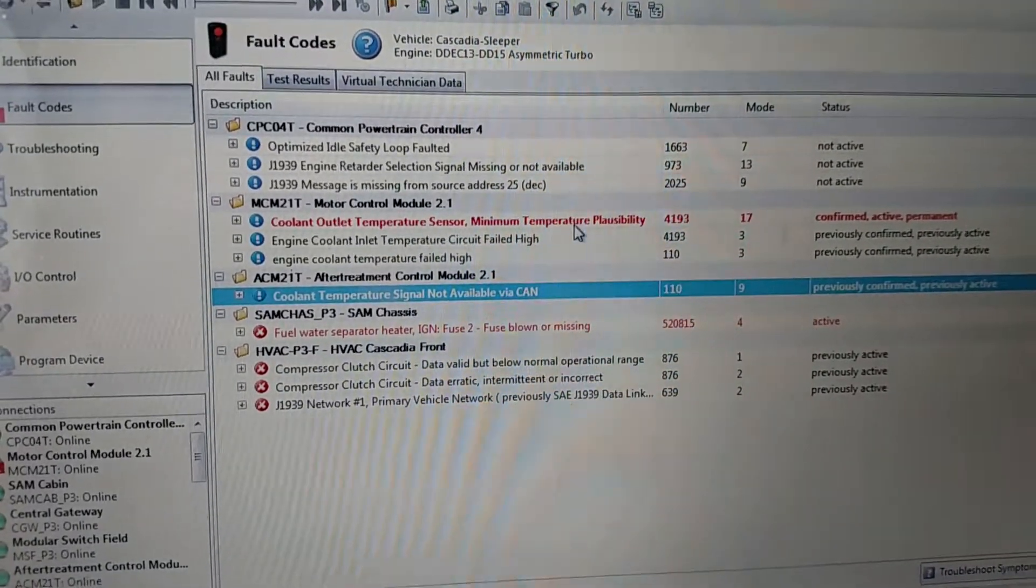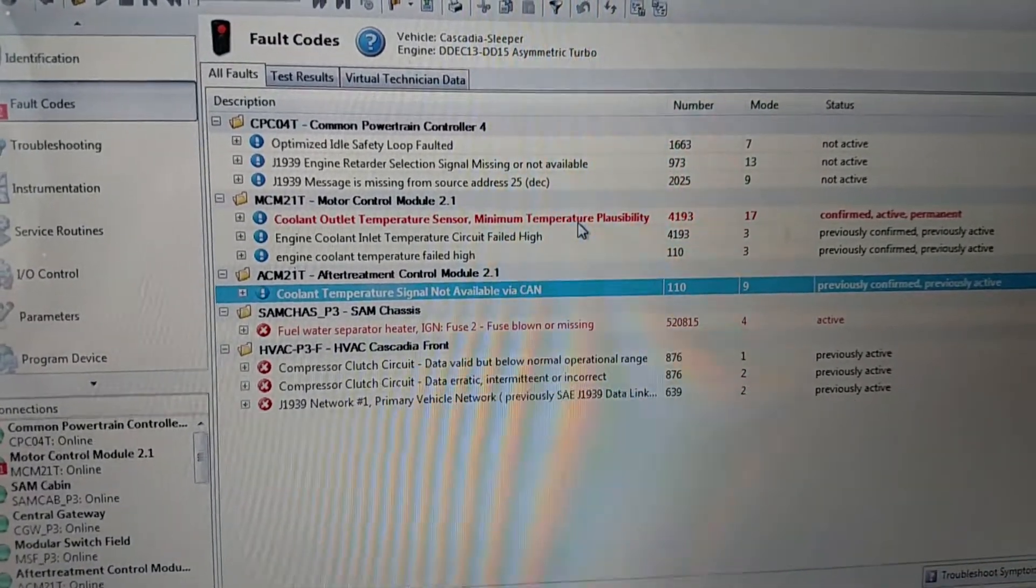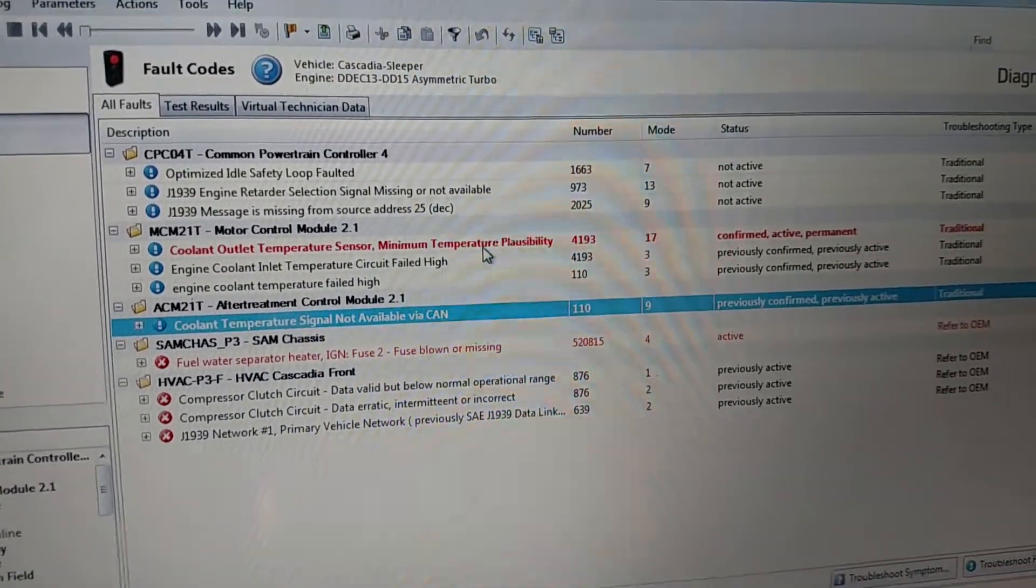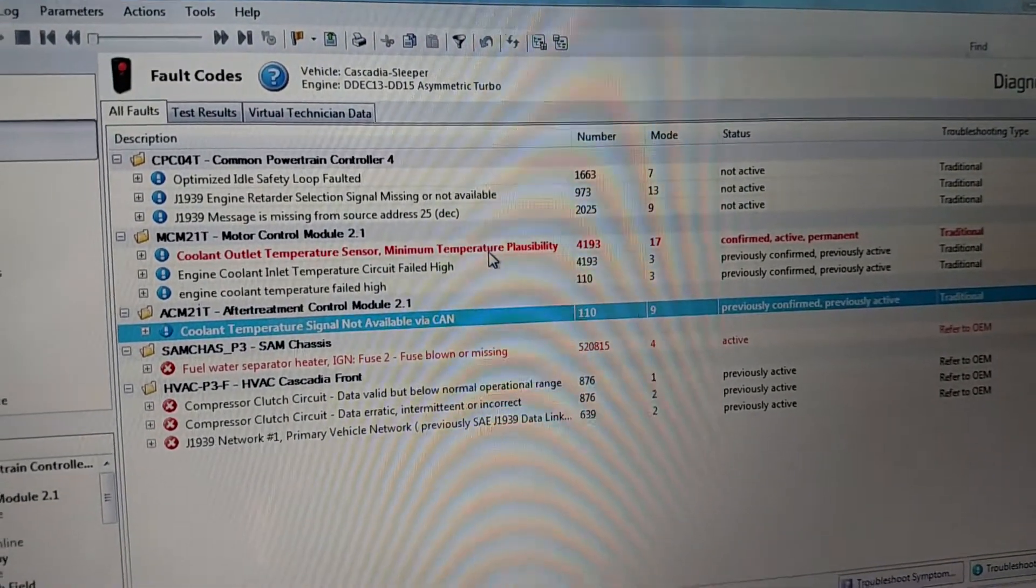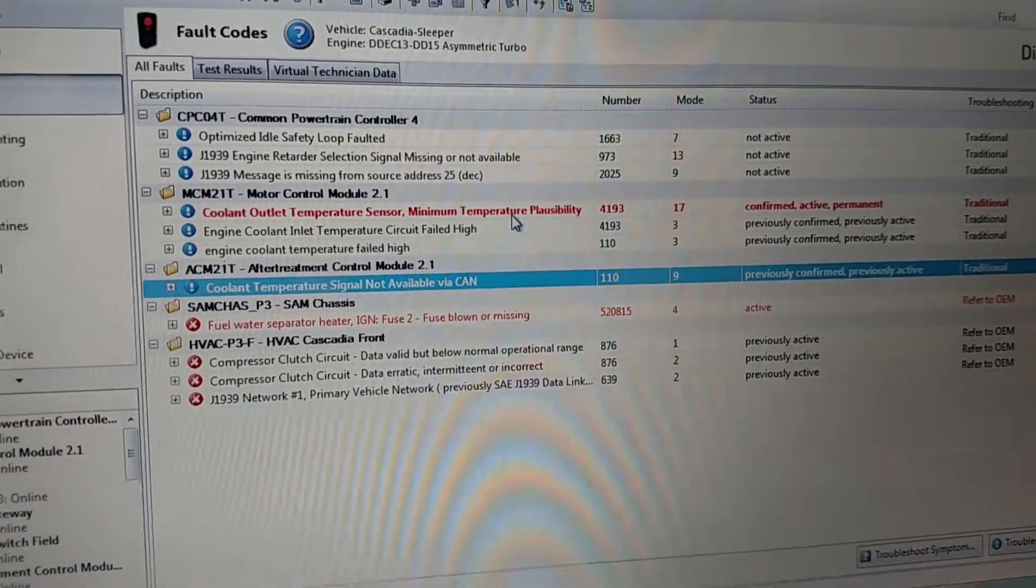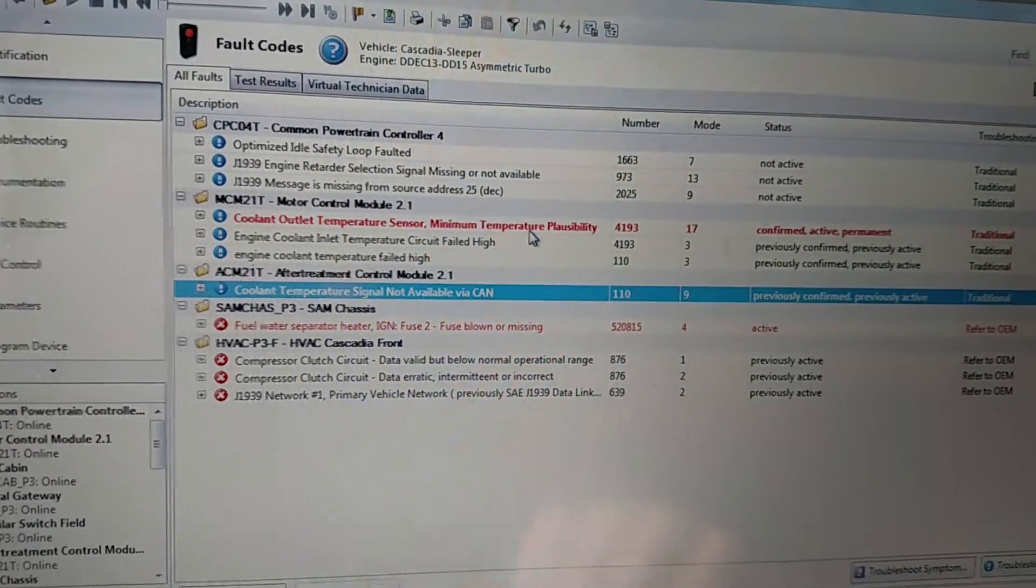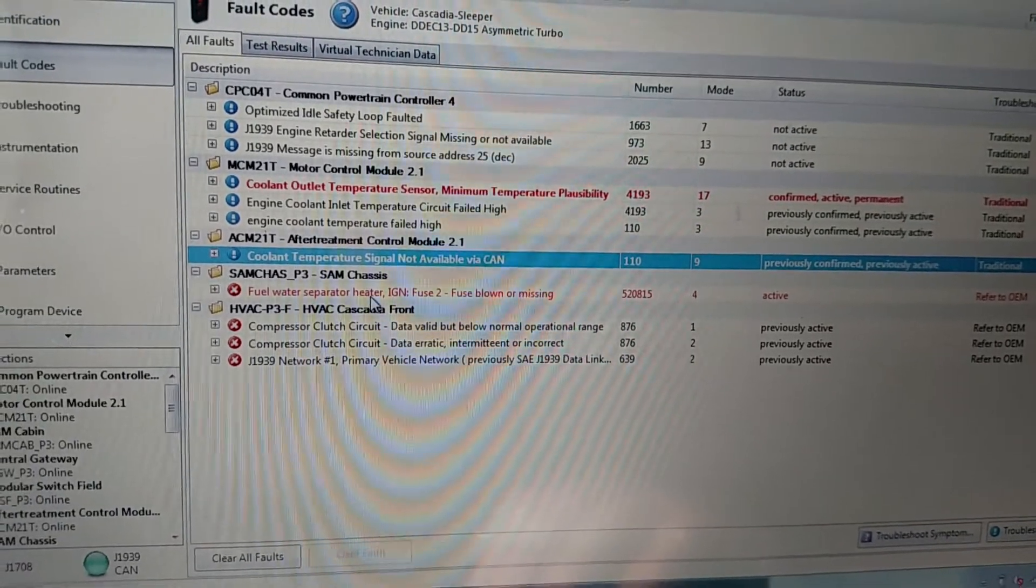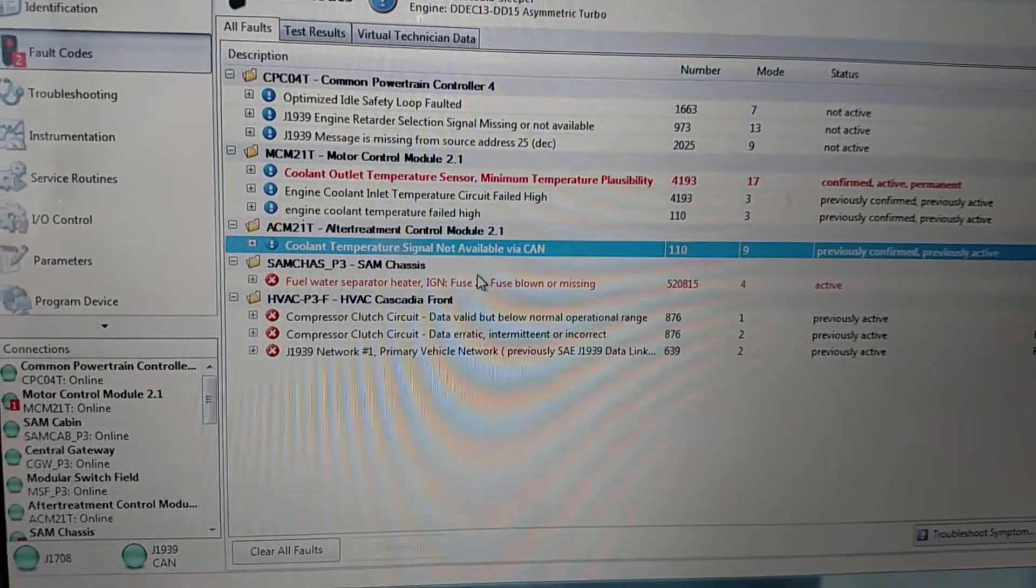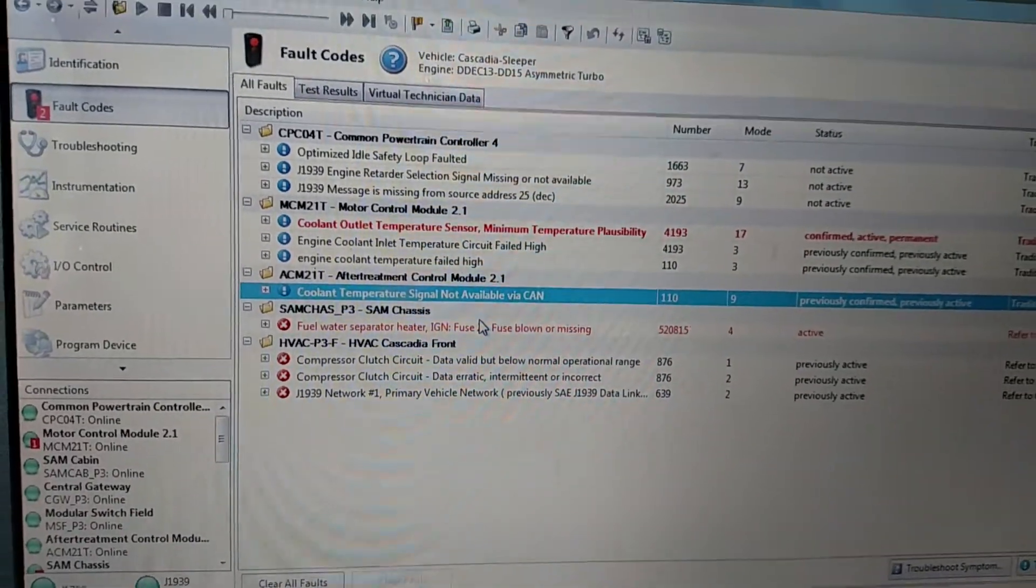So right now I'm raising the engine coolant temperature to verify the operation of the thermostat. Then the fuel water separator heater fuse, probably blown. I haven't checked that out yet.